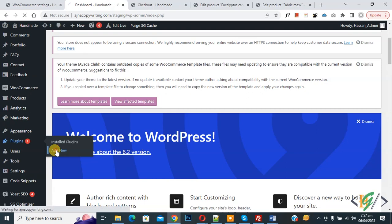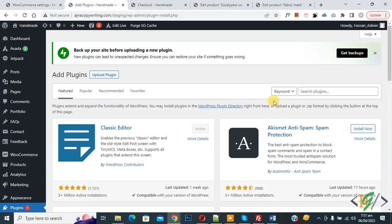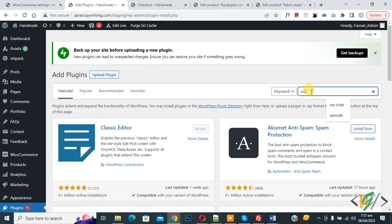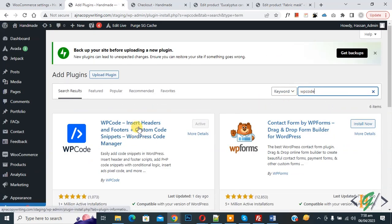Click on Add New, then search for WP Code. This is the plugin WP Code Insert Headers and Footer that we will use.